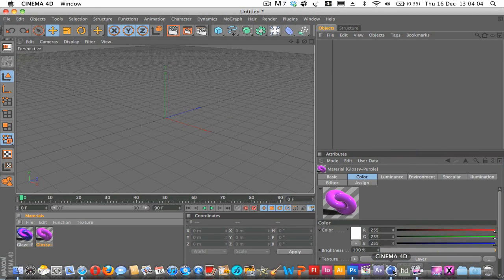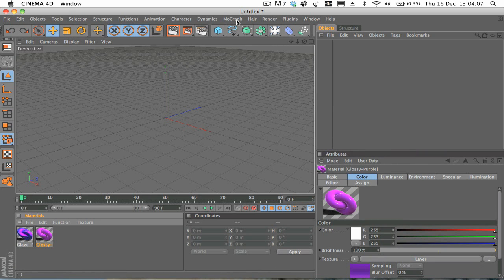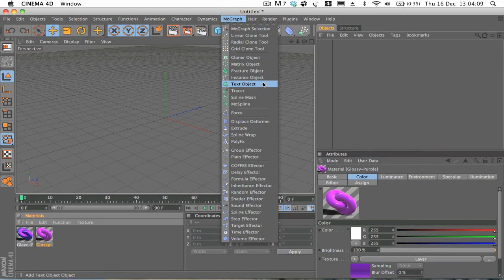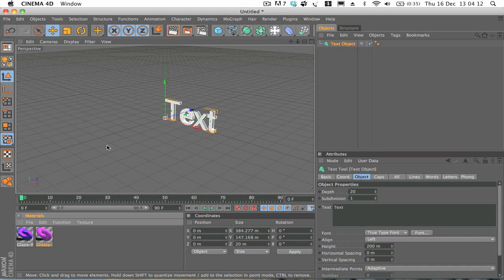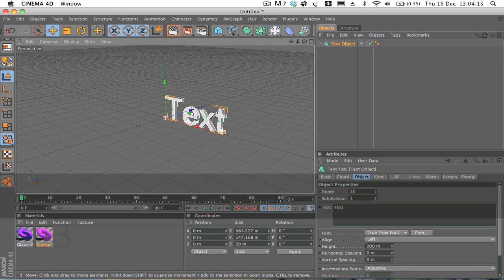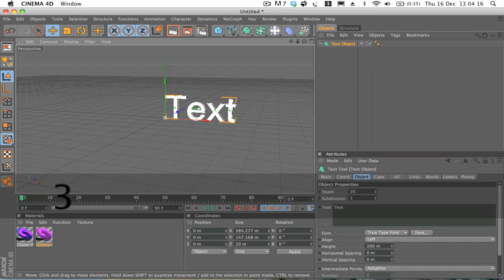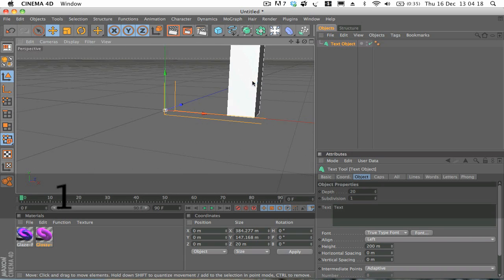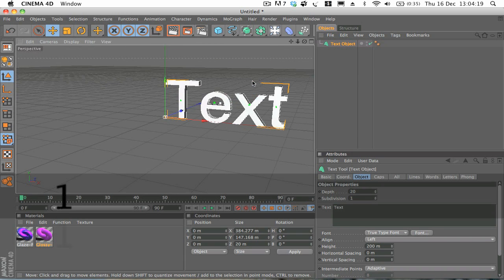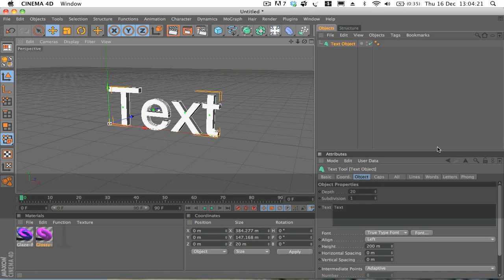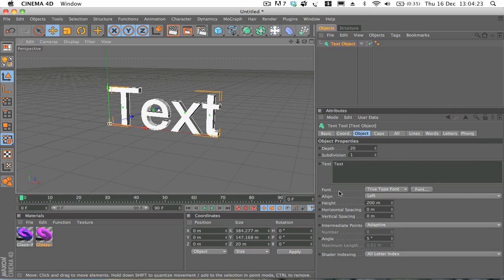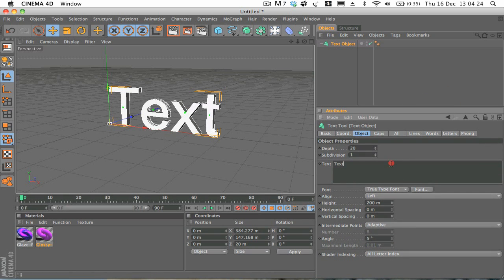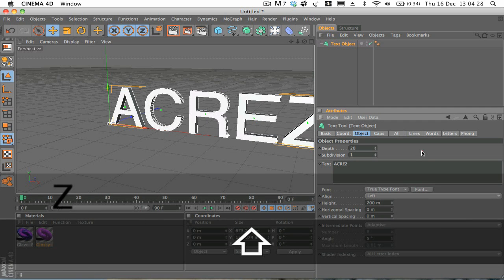So if we just open up Cinema 4D now, I'm going to go to MoGraph and create a new MoGraph text object. Zoom in a little bit to get a better look at this. And if I just move this up a little bit, you're going to change your text to whatever you feel. I'm just going to type Akers as usual.